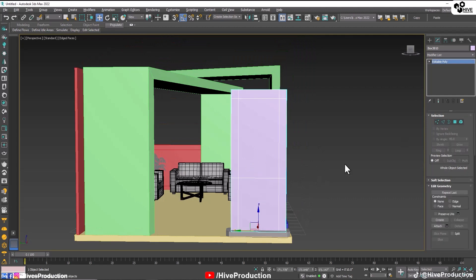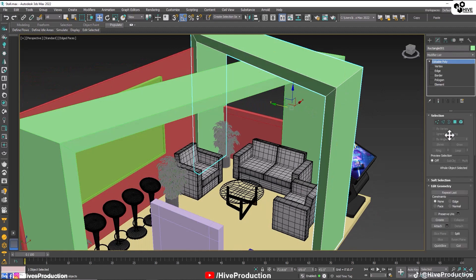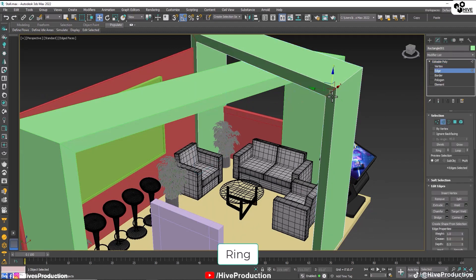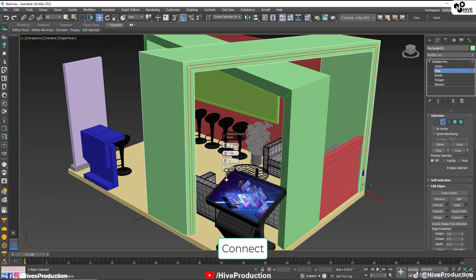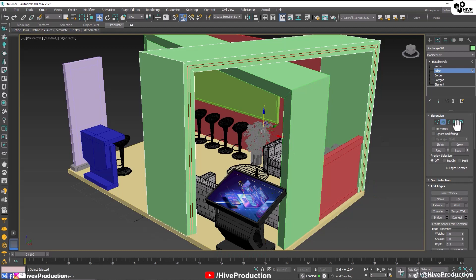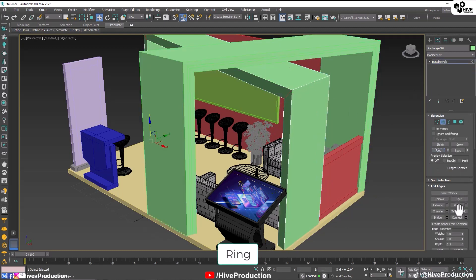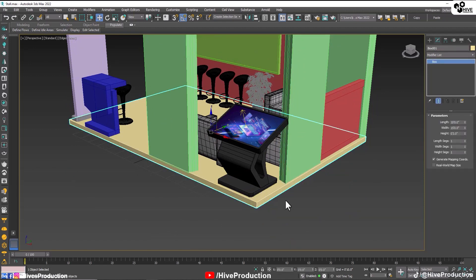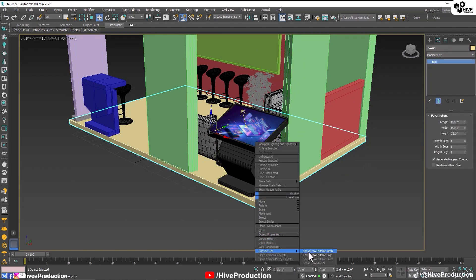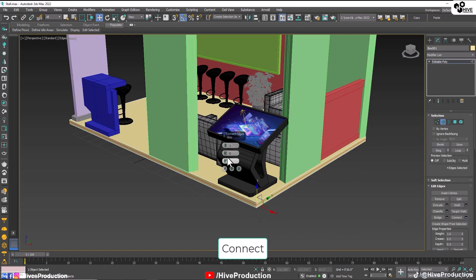I'm going to take the edges again, ring them and make 2 edge connections. The same thing is going to happen with that one — make them ring and connect 2 edges. The same thing we are going to do with the floor as well: convert into poly, take the edge, make them ring and connect 2 edges.